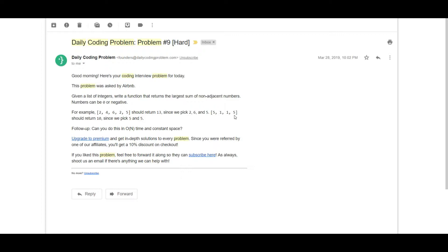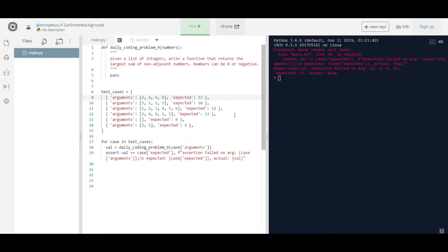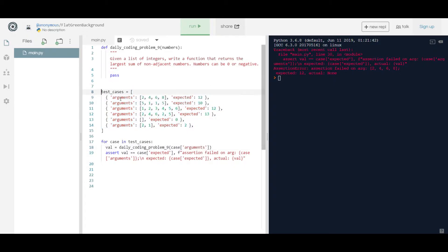Unfortunately, we weren't able to find a LeetCode or HackerRank problem matching this question. If you find something similar, please ping it in the comments and we'll try solving it on that editor. Since we couldn't find an online editor, I've used REPL — an online editor where you can share your code. There's a link in the description; just open it and try solving from there.